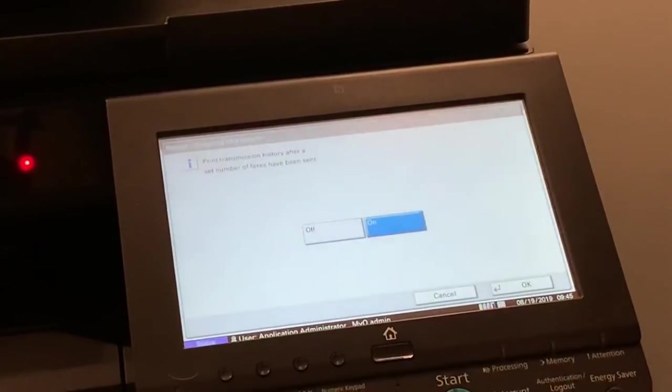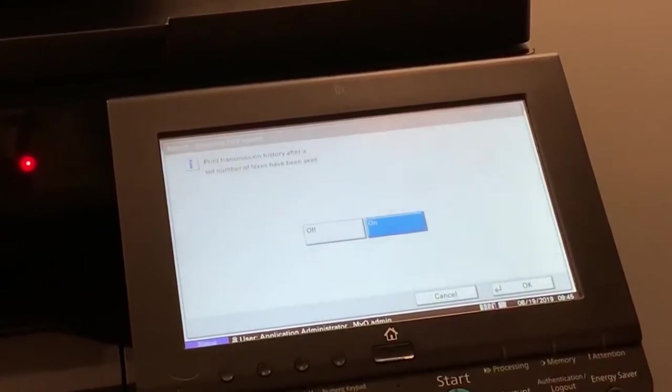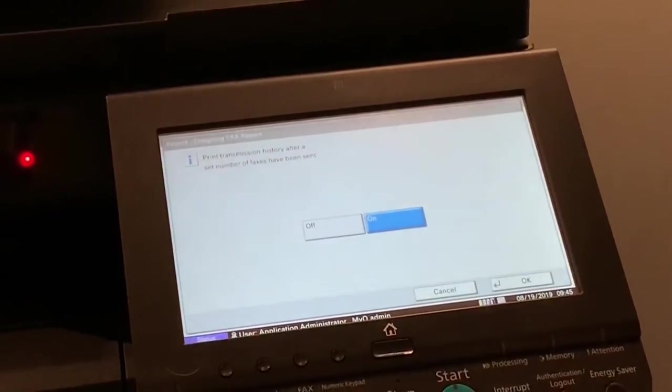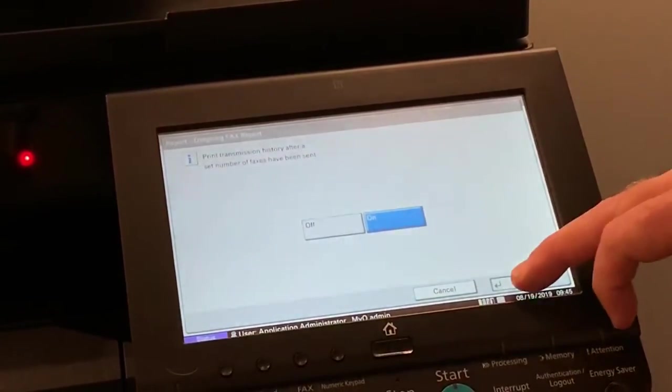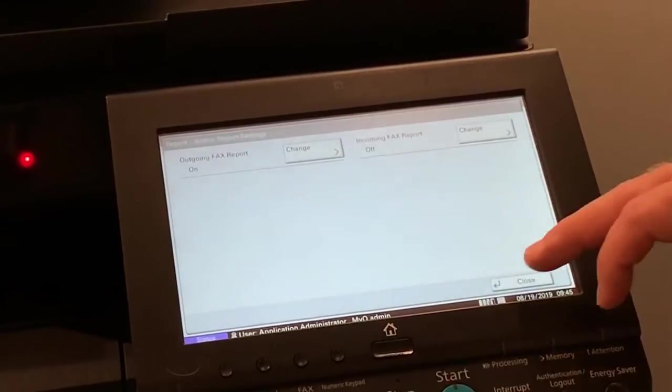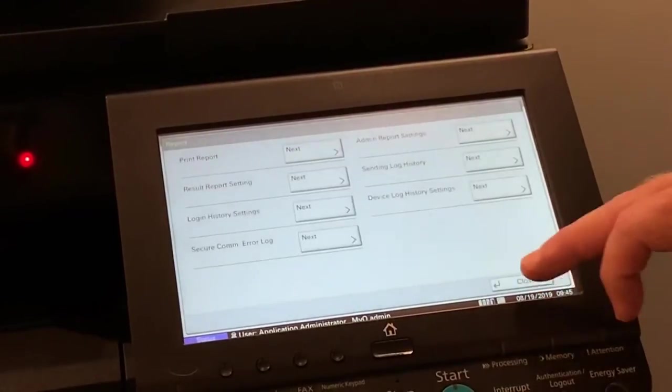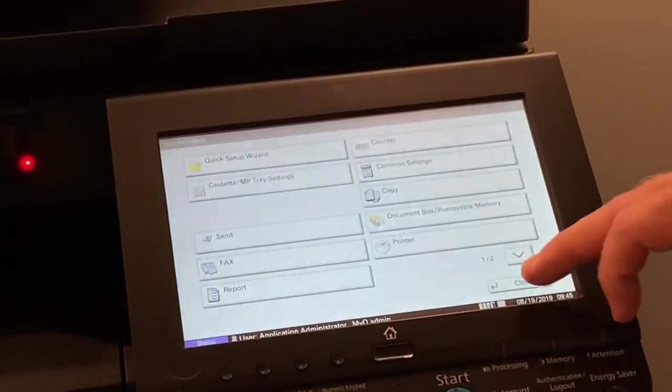Press on to print or off not to print. Press OK. Press close until you are back to the home screen.